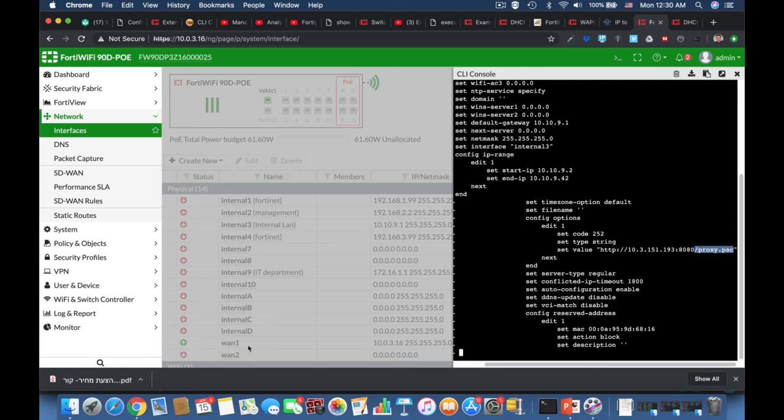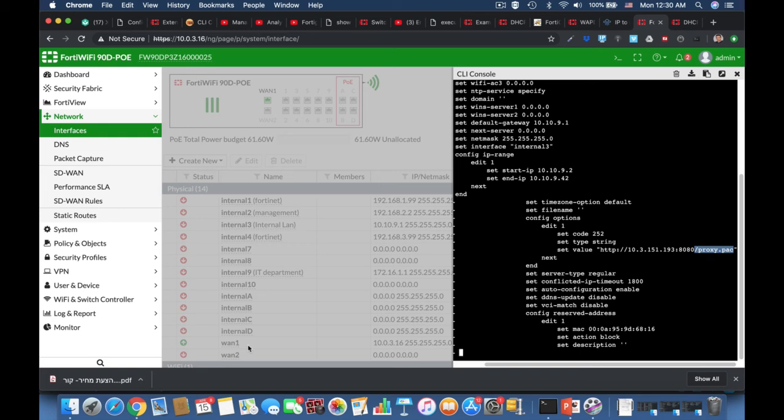Not every DHCP option is as simple as the one that we have just configured. Throughout your work, you will probably configure different DHCP options that will require you to translate IP addresses into hexadecimal values.